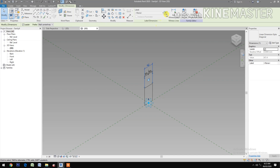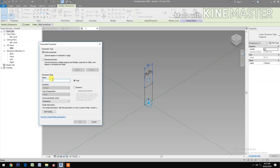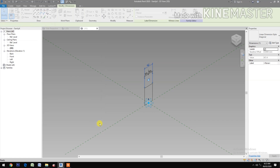Make it equal — select the two lines. Select the dimension, let's create a new parameter. Name it 'Width' — type Width.